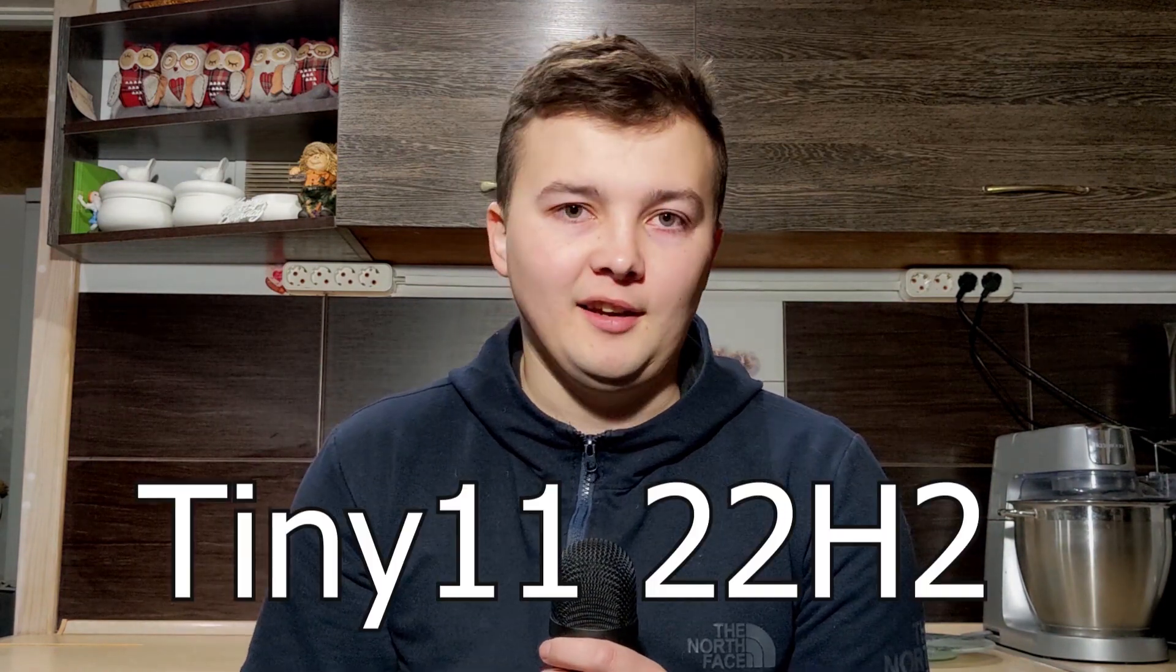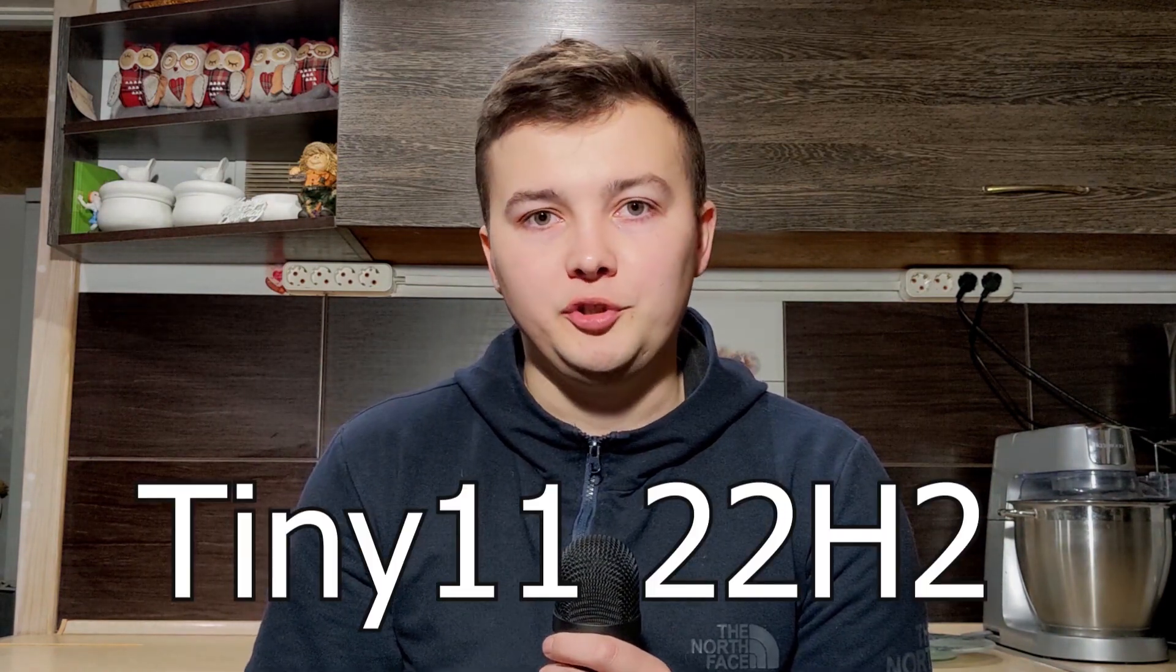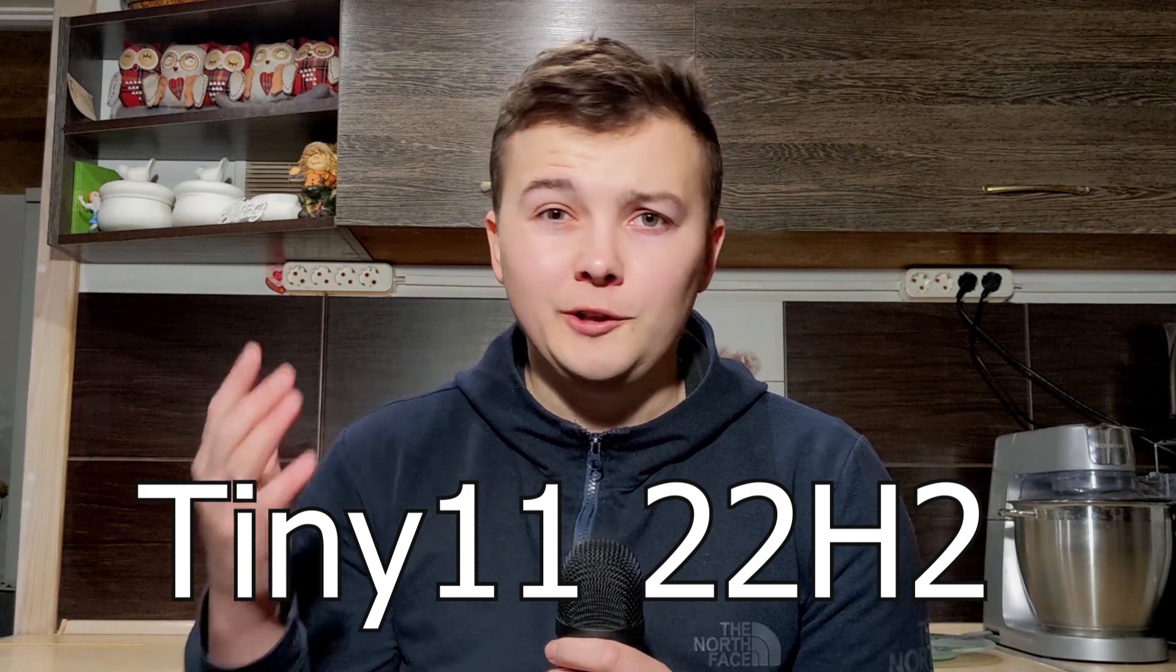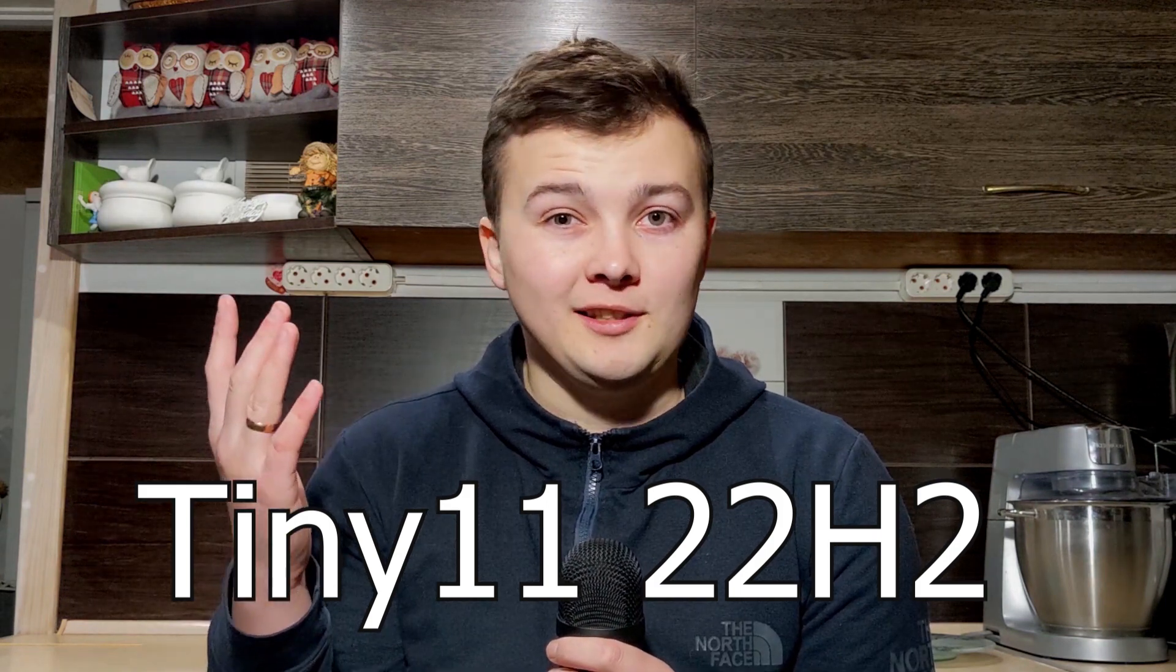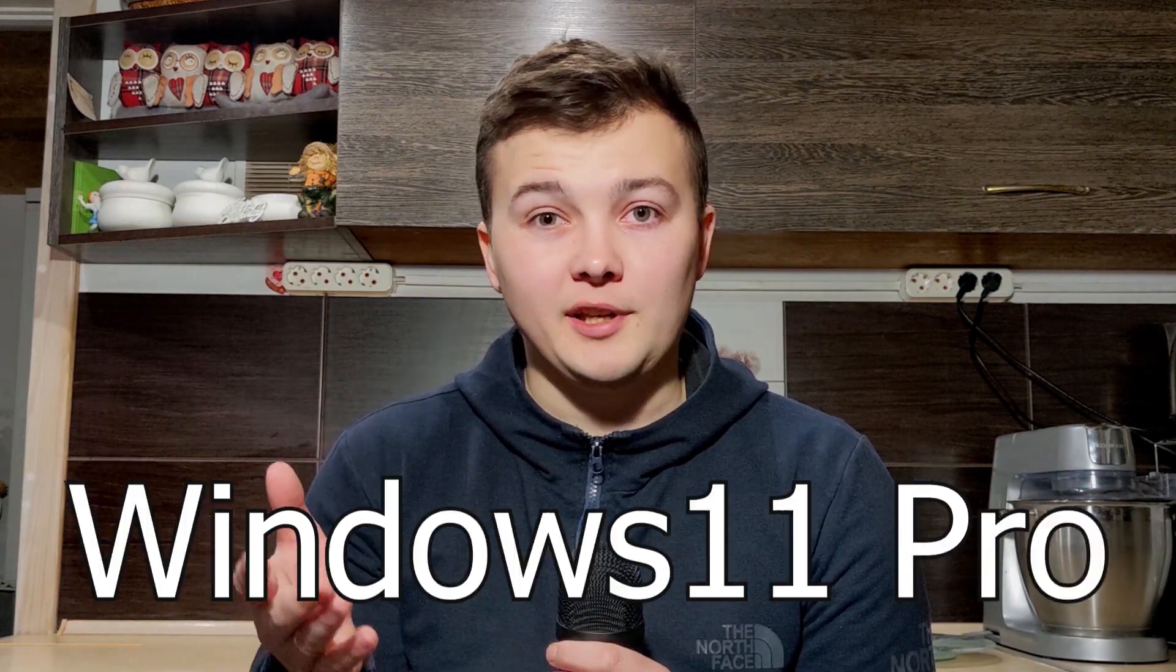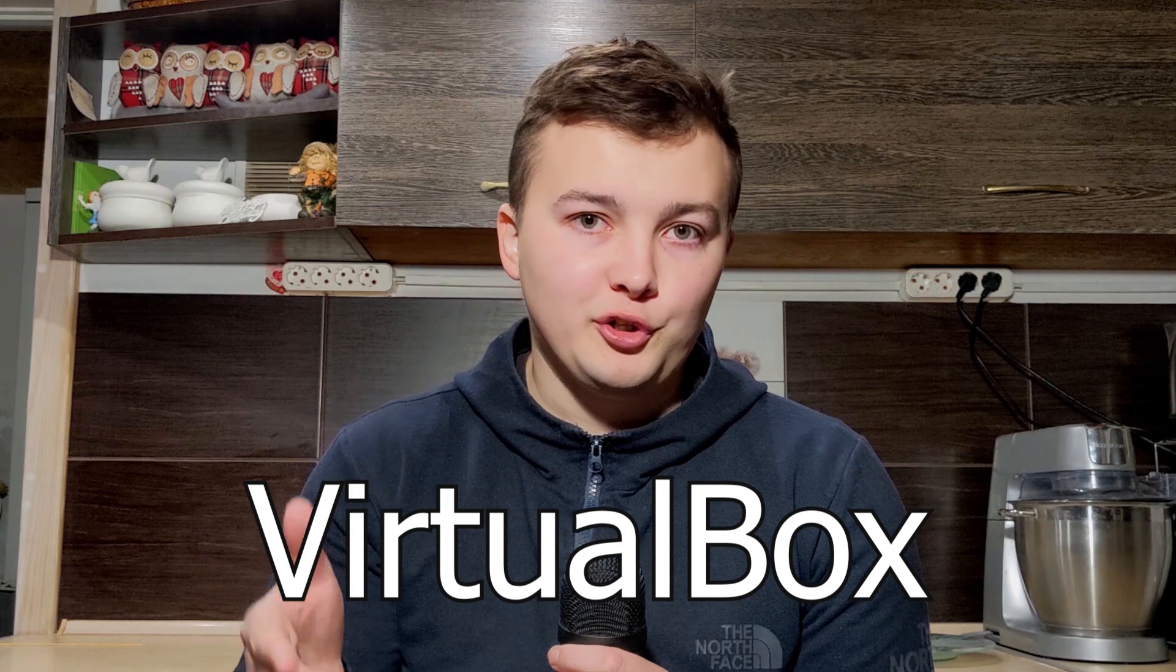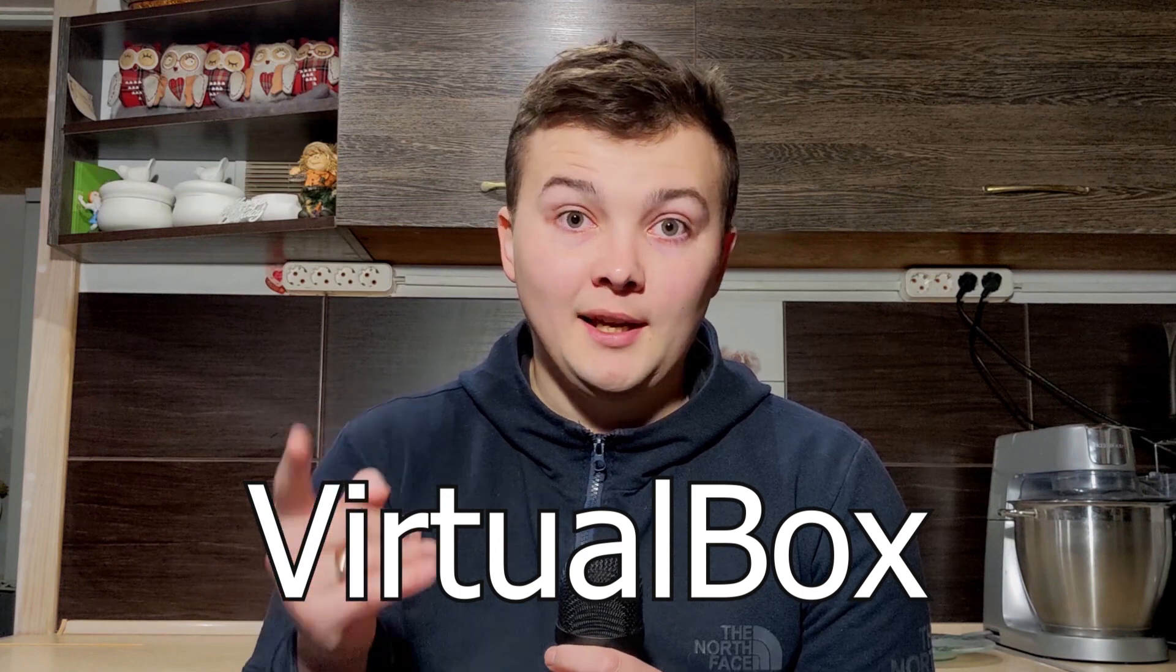Hello everybody, you are on Andrey Mihalowy's channel. Today I'm going to run a tiny 11 22H2 version.